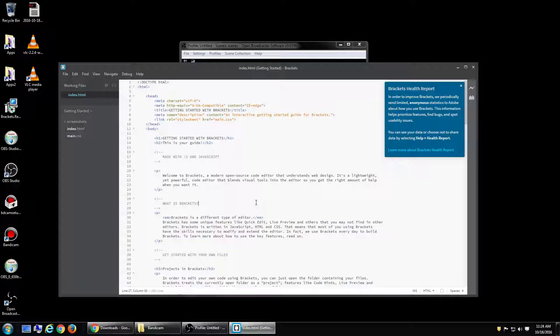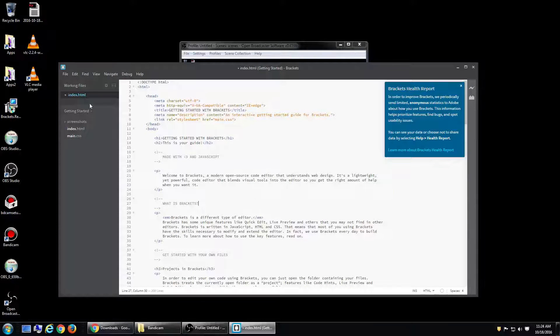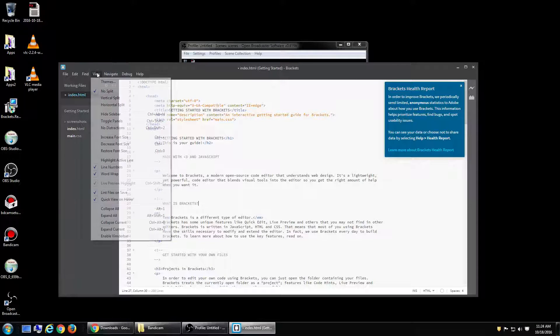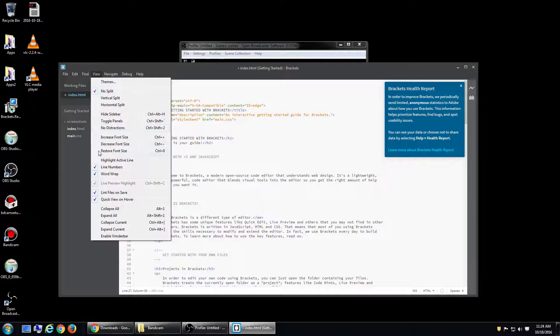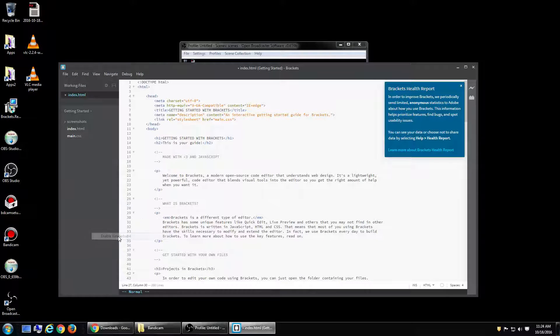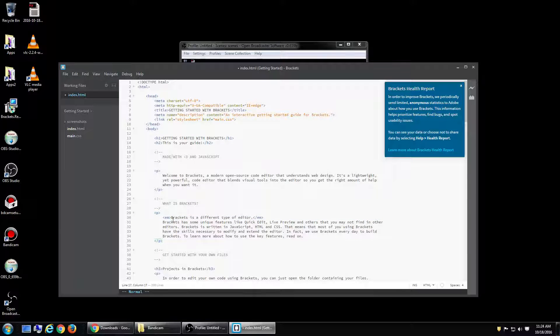But you can see I type escape and nothing happens. So what you have to do is you have to enable it. If you go to view and at the very bottom there's enable Vimbar. You can see normal right here. And now you have Vim navigation.